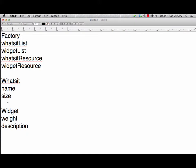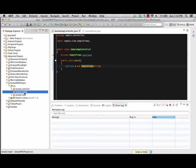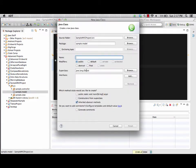So we have our basic idea of the design for this. We have a factory with its component pieces, a whatsit with its component pieces, and a widget with its component pieces. With this structure, we're going to put together the code for them. So let's switch to the project itself and go to our model. In the model, we're going to make a brand new class — this is going to be an MVC factory.